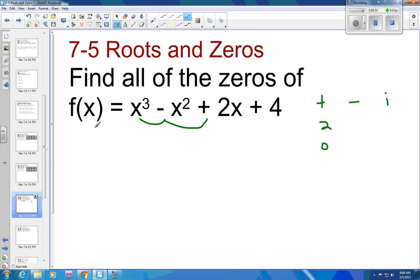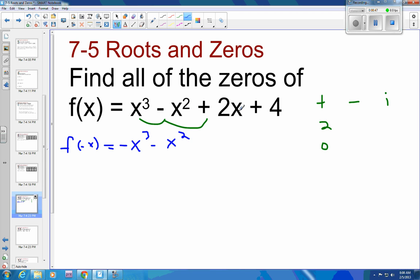Next we want to find f of negative x. A negative to the third power is a negative, so that becomes negative x. A negative squared stays the same, so that's still x squared. Negative to the first power changes sign. And so we go negative to negative, negative to negative, negative to positive — we have one negative root for sure.